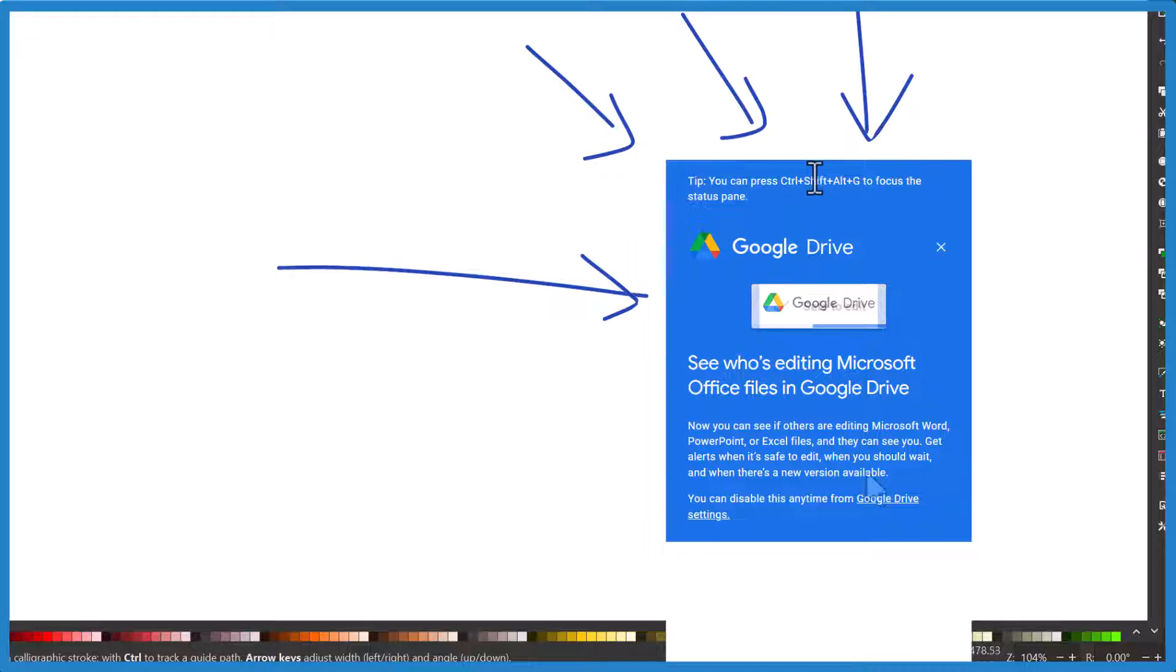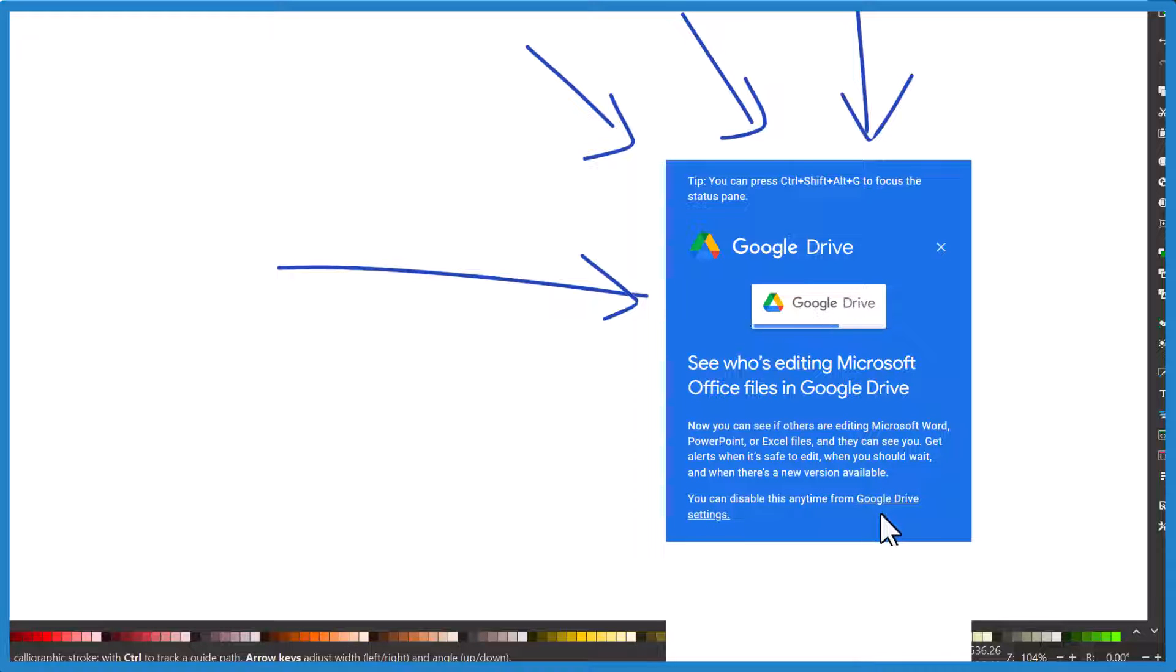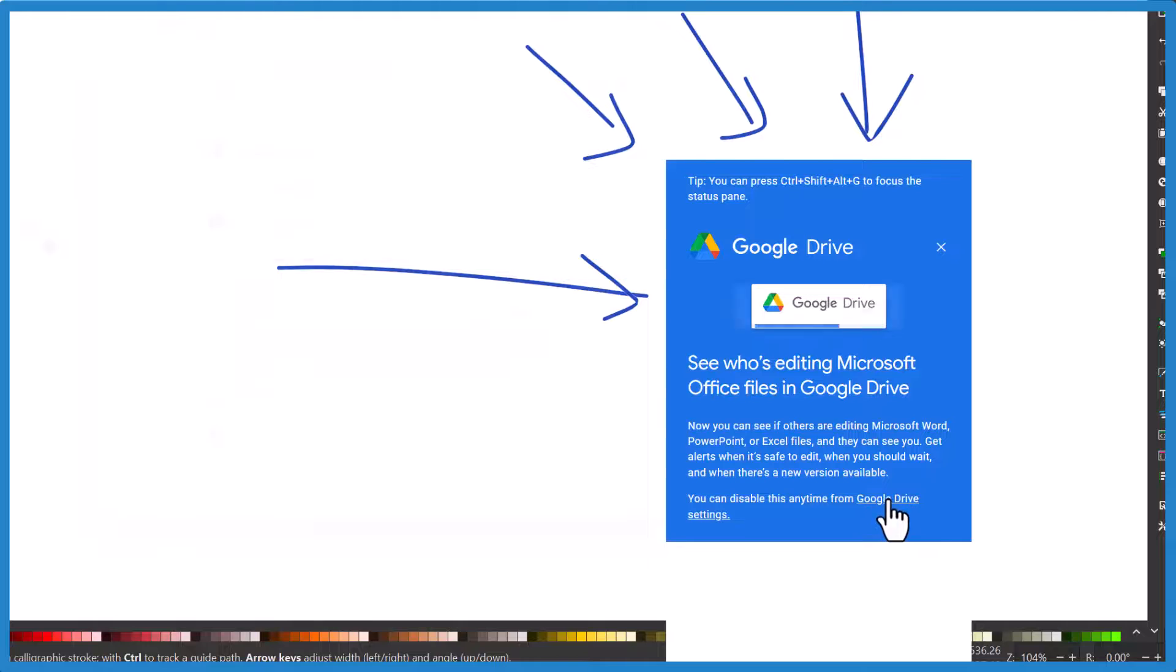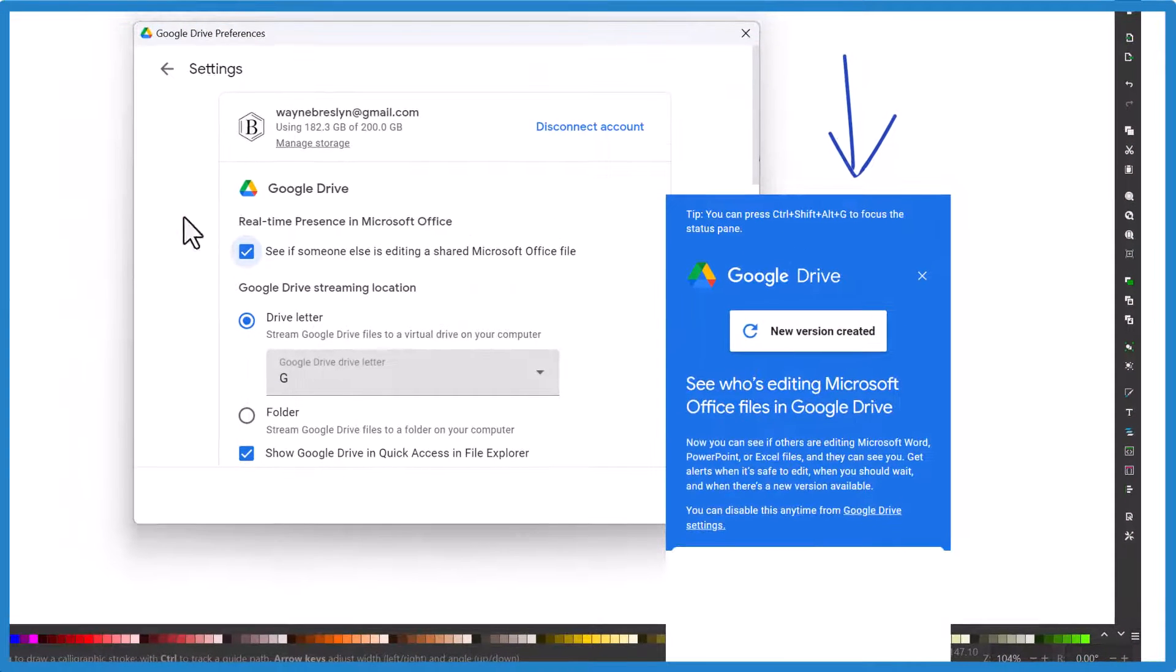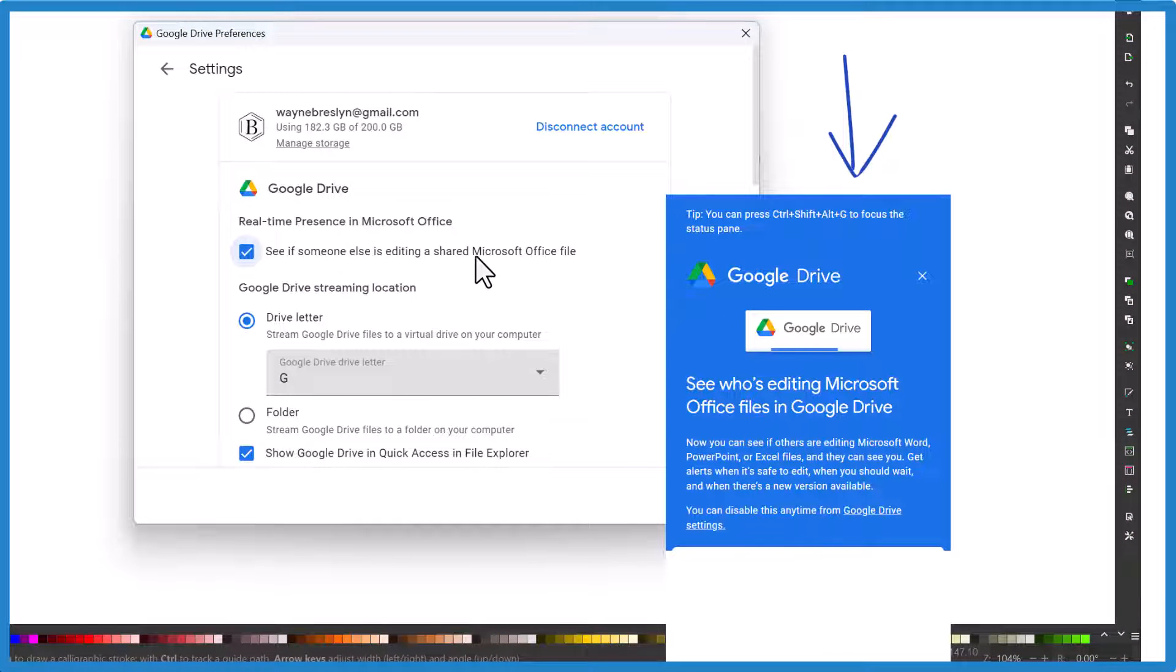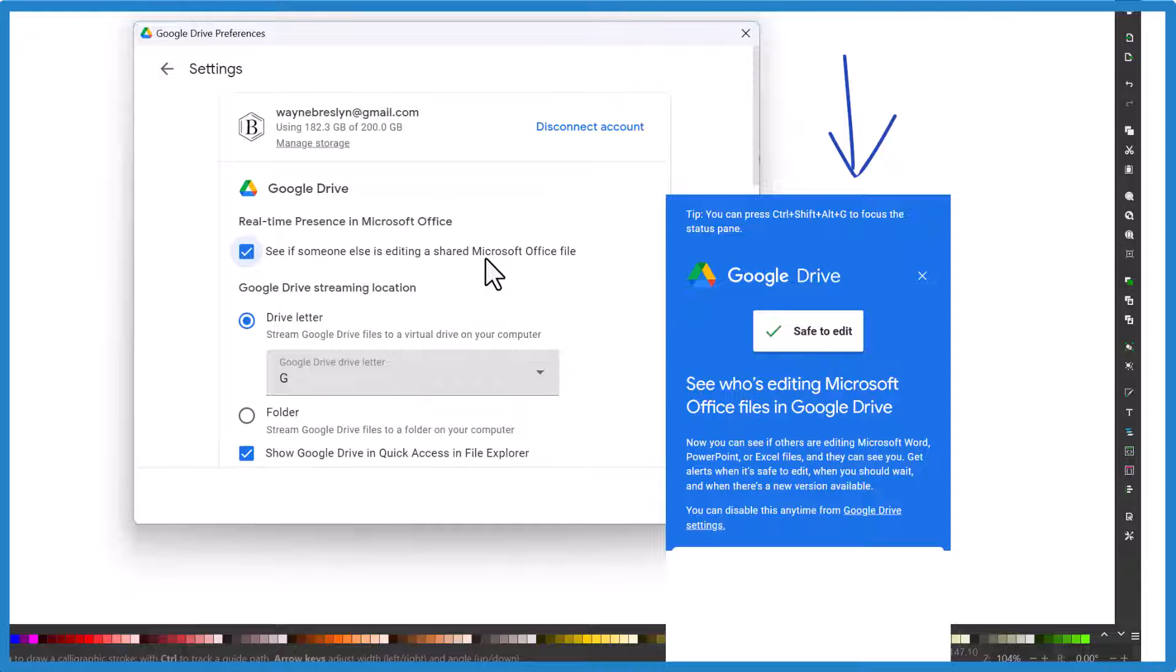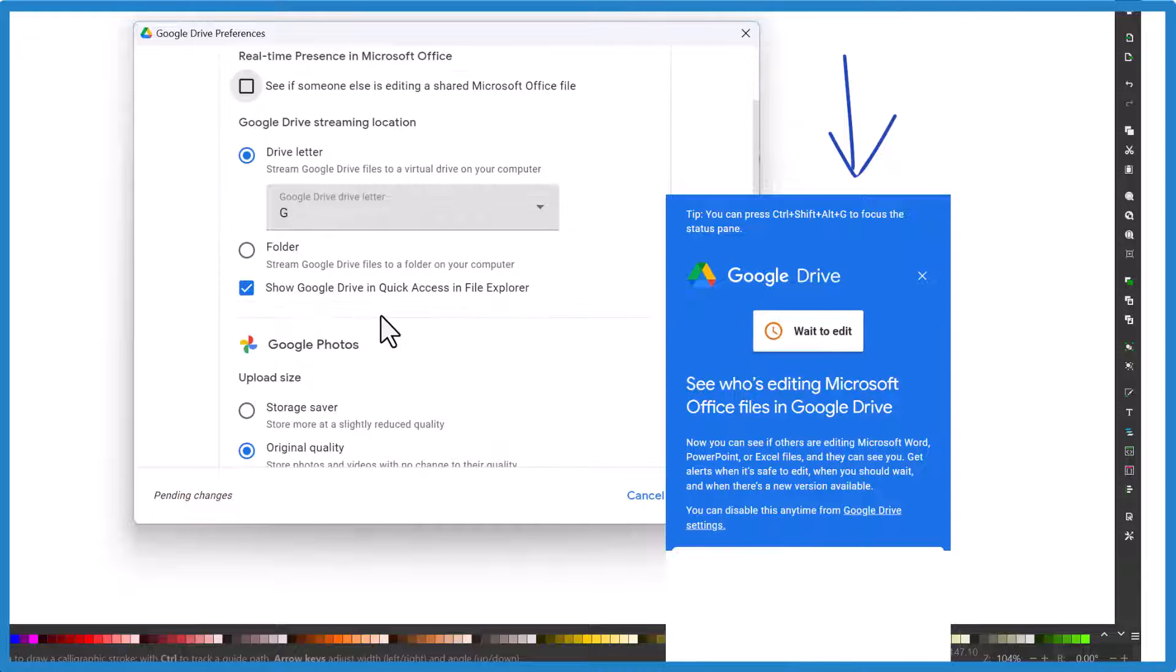So I'm going to try to get rid of it. It says I can disable this anytime from Google Drive settings. I think I've tried this, I'm going to try again. So maybe this is right here - this 'real-time presence in Microsoft Office,' see if someone else is editing a shared Microsoft file. So I'm going to click that off, see if there's anything else.